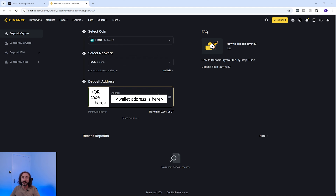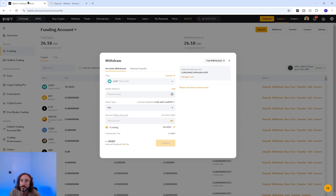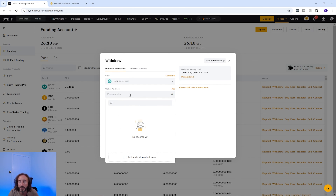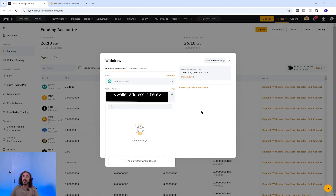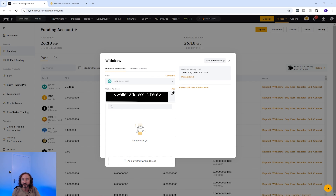I'm going to copy my wallet address from Binance using the copy button here. It's always worth copying the address or scanning the QR code rather than typing it manually. Now I'm going to flip back to Bybit and paste my wallet address. If you're likely to send to this wallet address again, you can add it to your address book by pressing the add button to the right of the address.